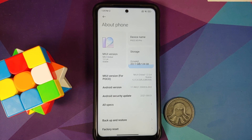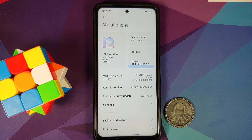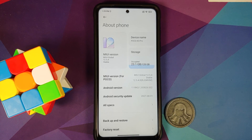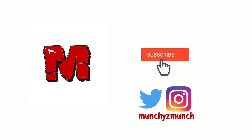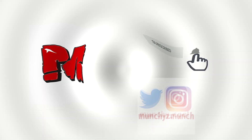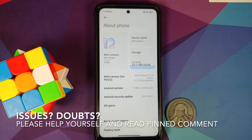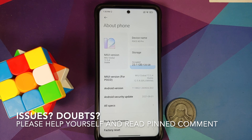Hey peeps, what's up? Manchi here, back with another video. In this video I'm going to show you how you can find out the display panel manufacturer on the Poco X3 Pro.